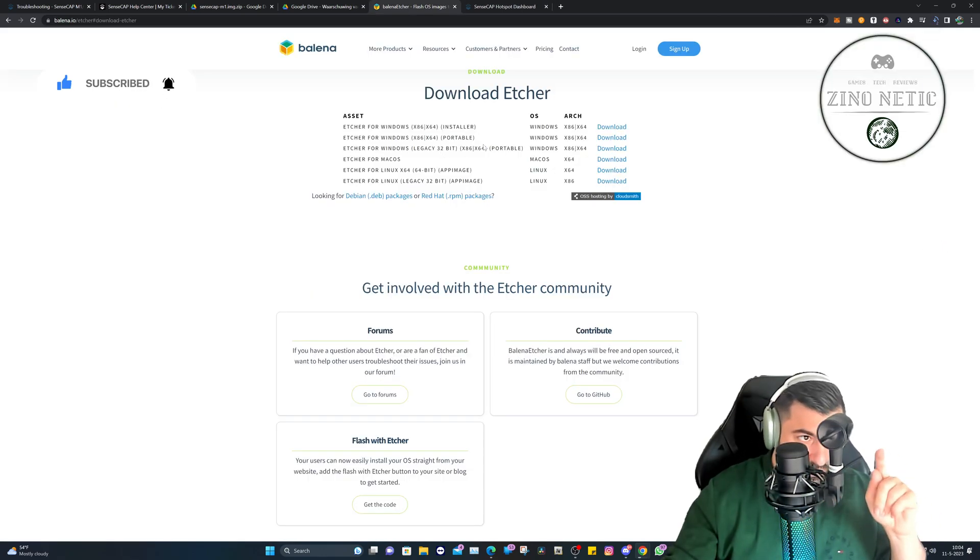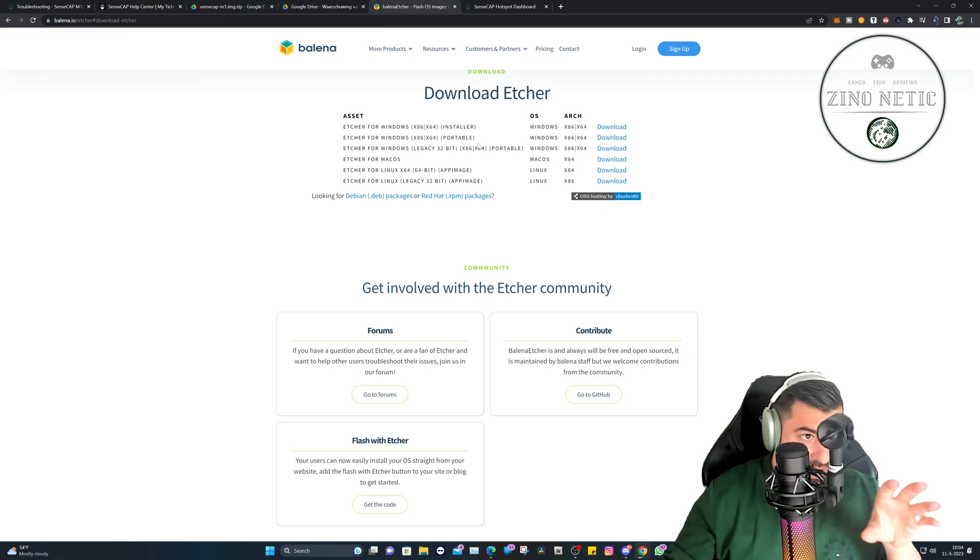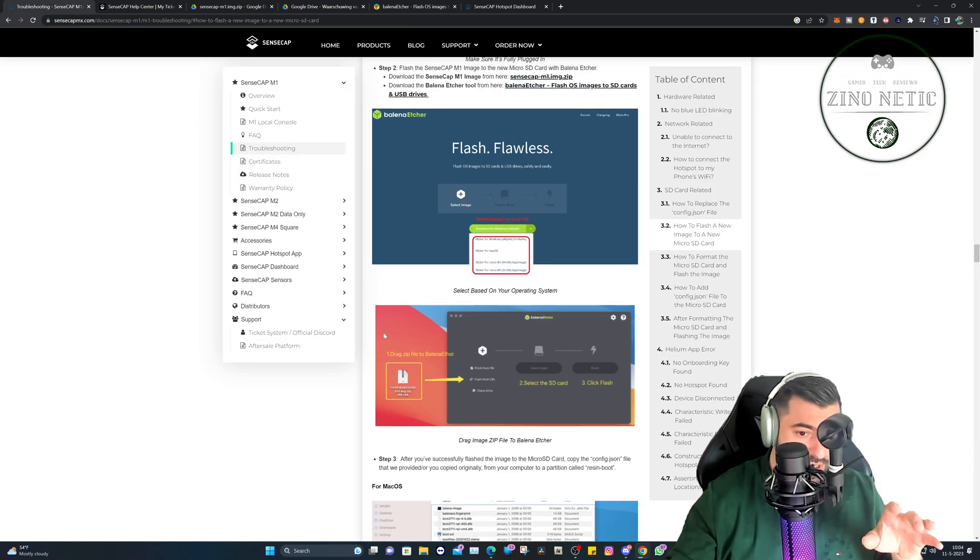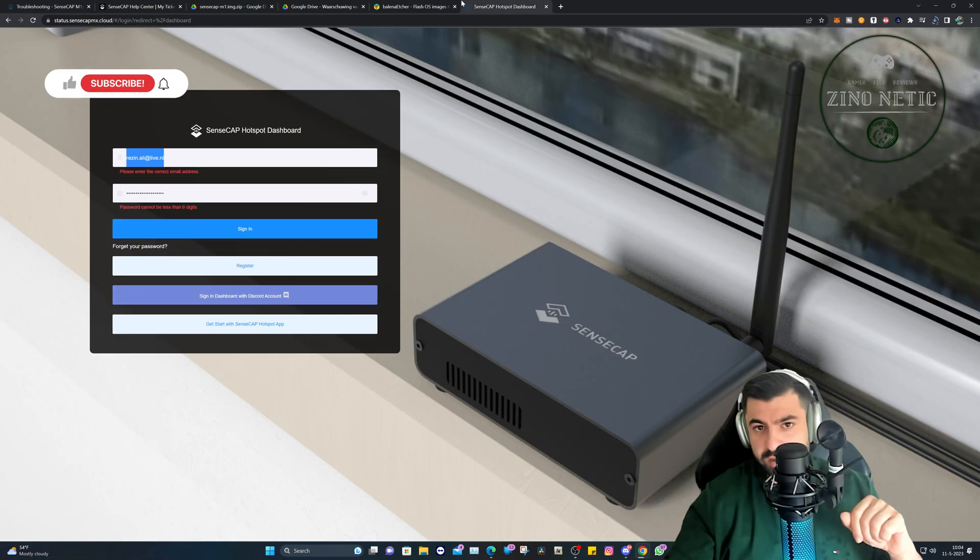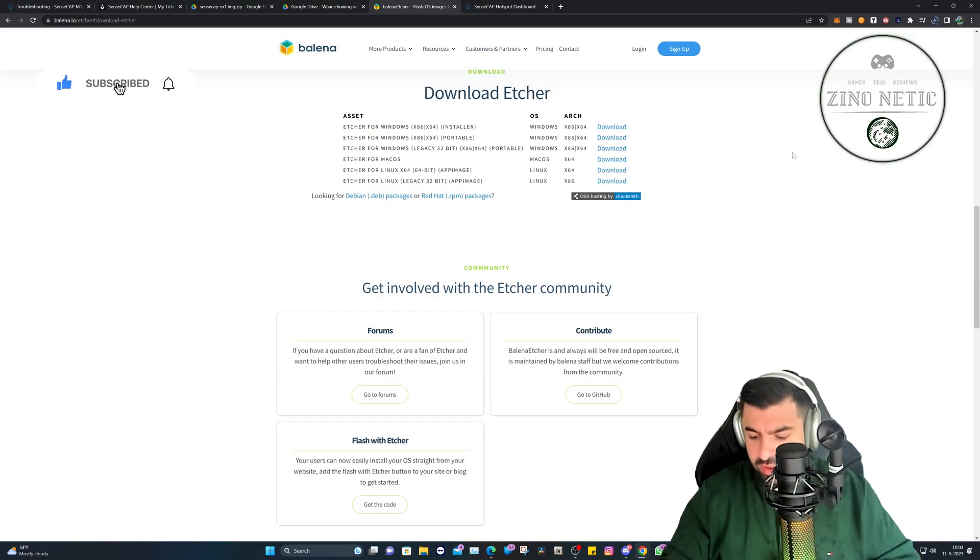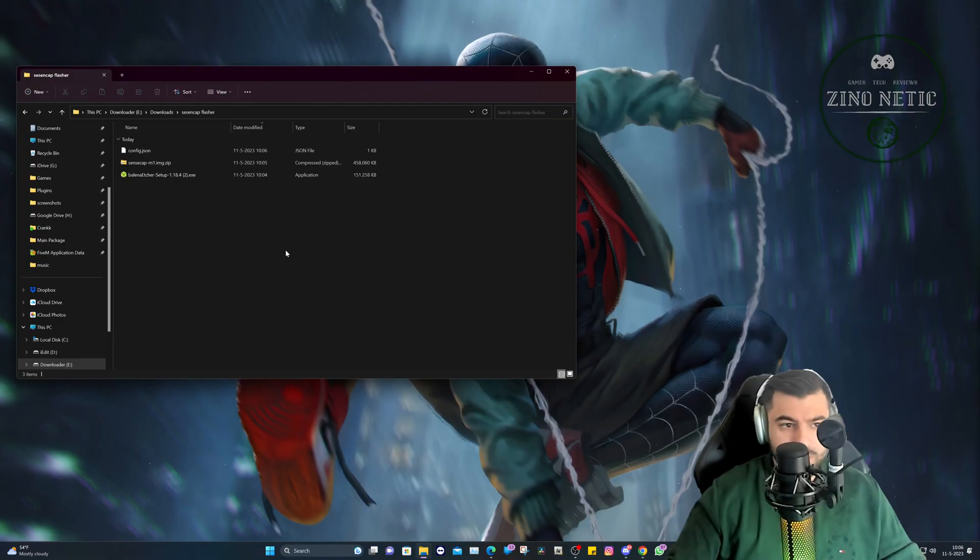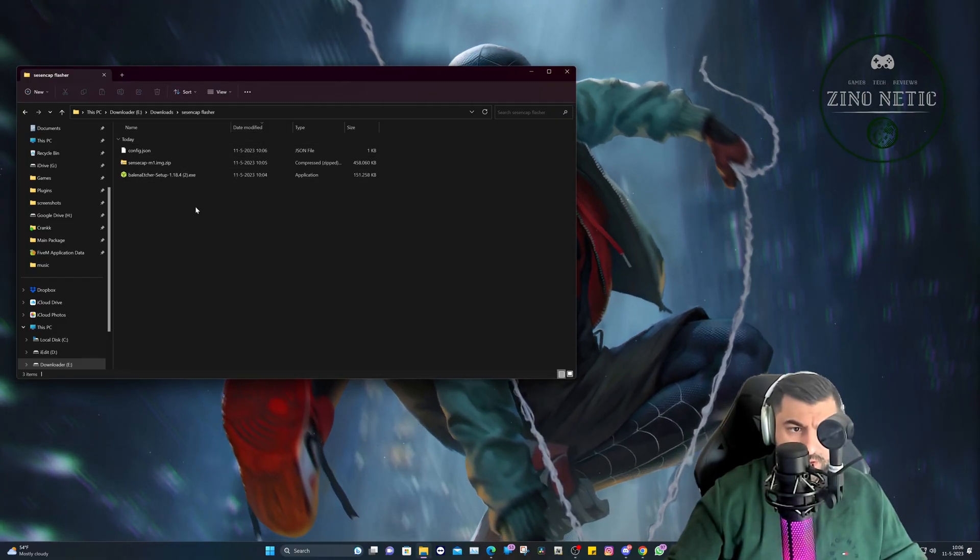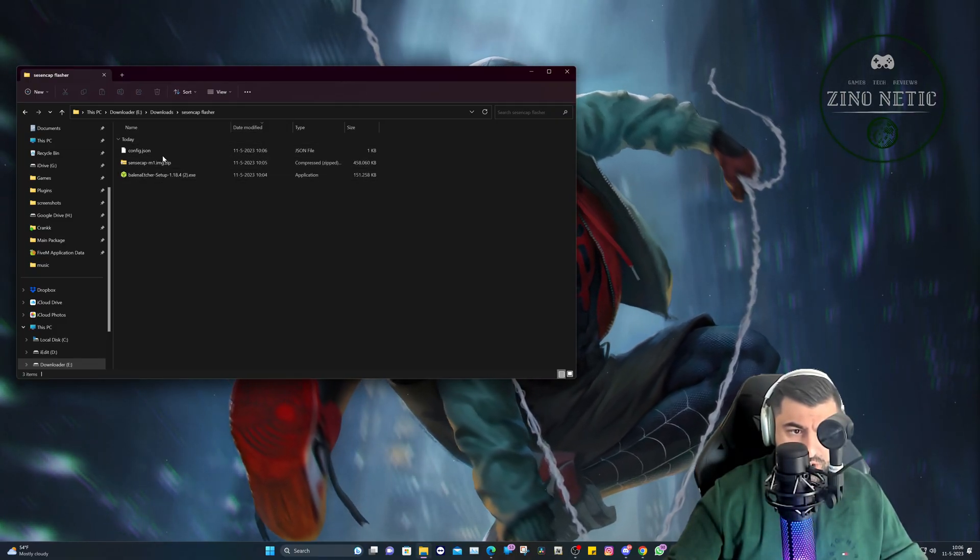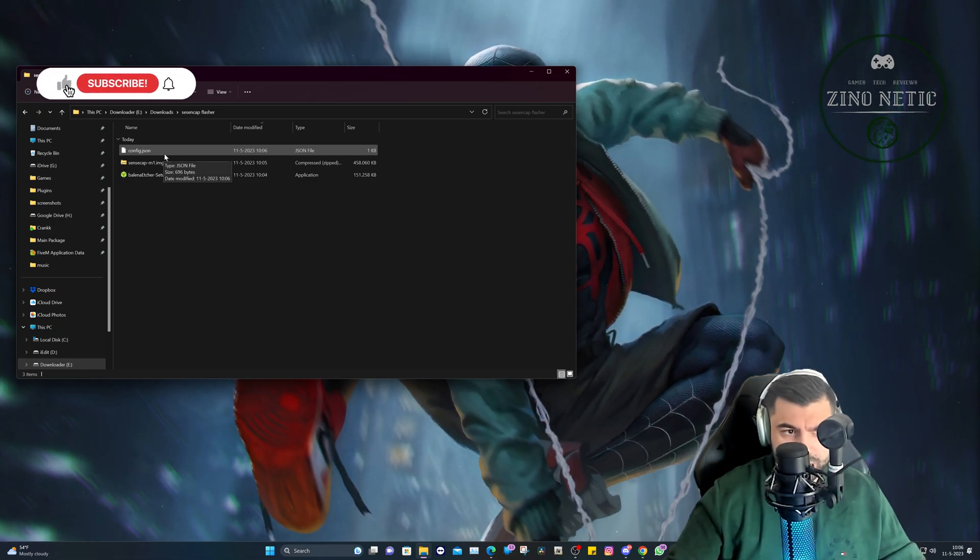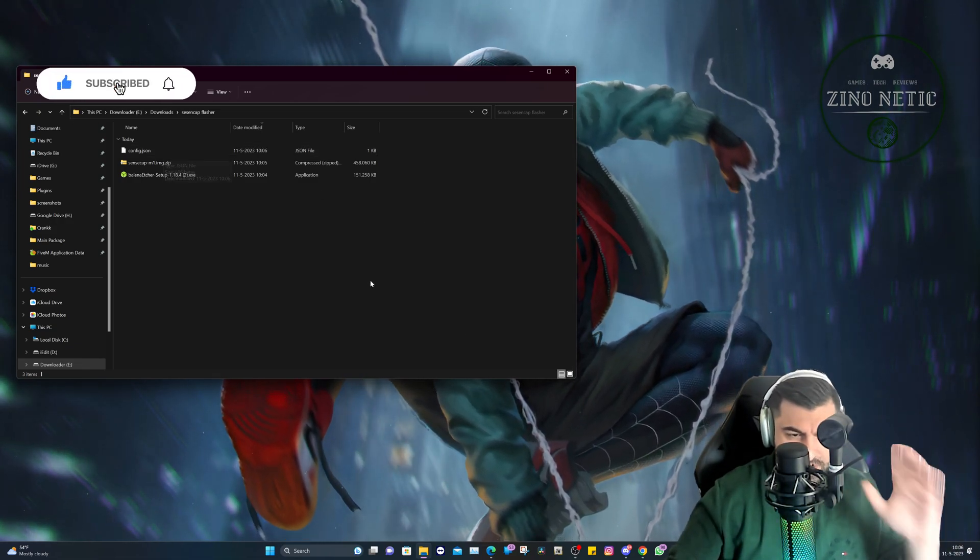So now we have the downloaded files, and by the way, everything is also on their web page right here where they instructed. So let's go to our downloads folder. Okay, these are the files we have: the software, the image, and the config.json file which I received in my email.